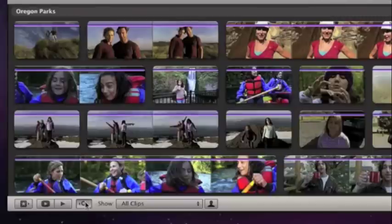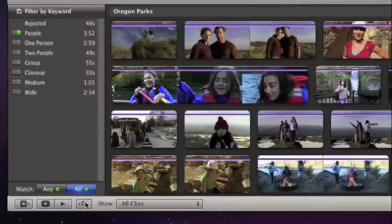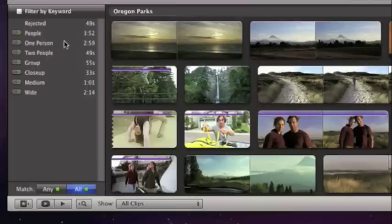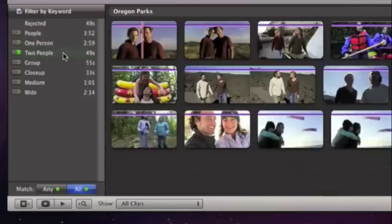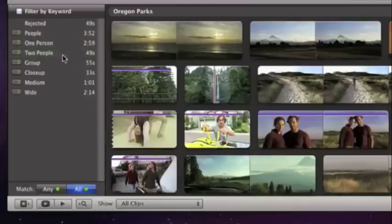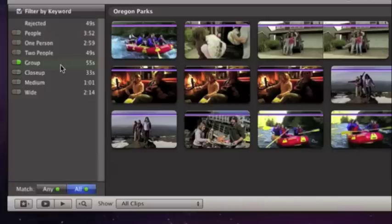And with the keyword filter, you can even look for specific types of shots. For instance, iMovie can organize shots by those with one person, or two, or with a group of people.